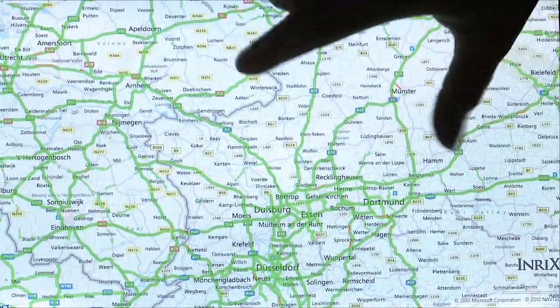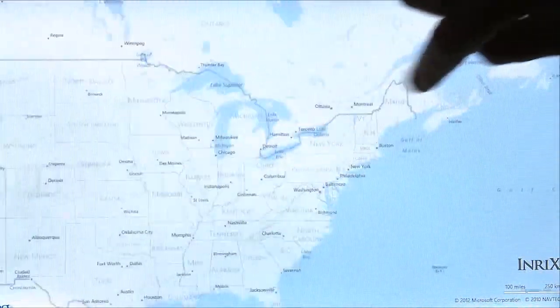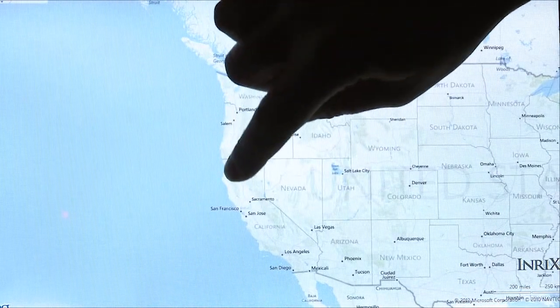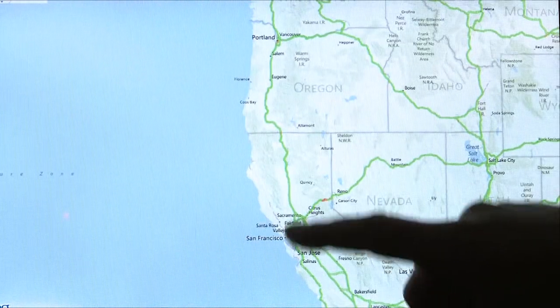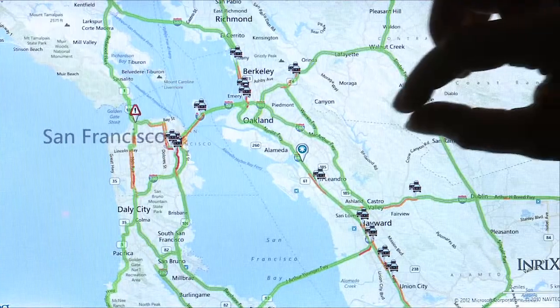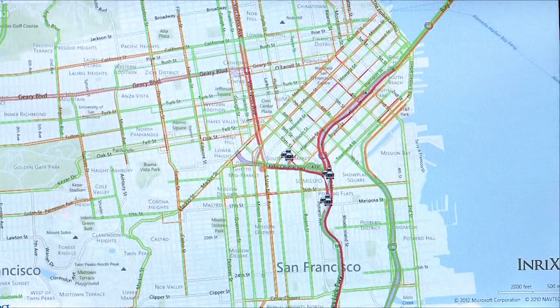Right now we're going to take a look at traffic in the Bay Area. When we first started the application, it centered on where we are geographically, which is the Seattle area. But let's look at the Bay Area since there's a lot of activity going on there. We have data and traffic information on highways, freeways, arterials, and secondary roads, and we get more traffic information than any other company so we can provide you with the best experience possible.